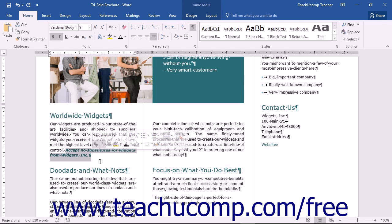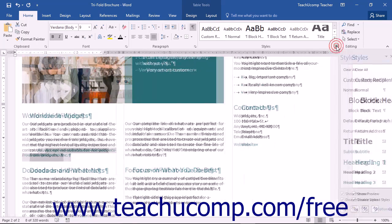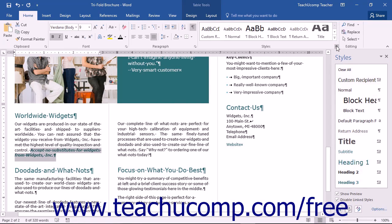You can see the formatting applied to selected text by first selecting the text you want to inspect and then launching the Styles pane. Click the Home tab in the ribbon and then click the Styles Task Pane Launcher button in the Styles button group to launch the Styles Task Pane.